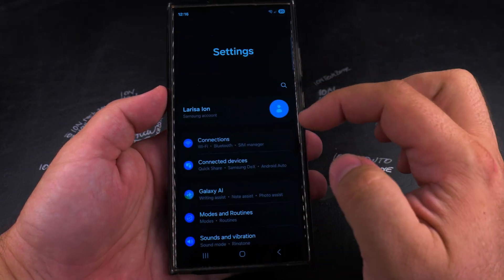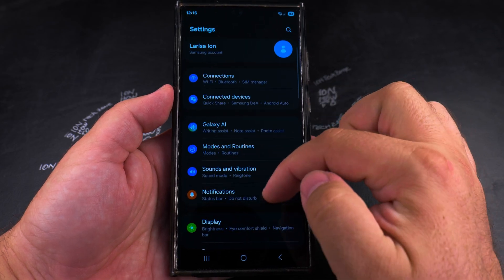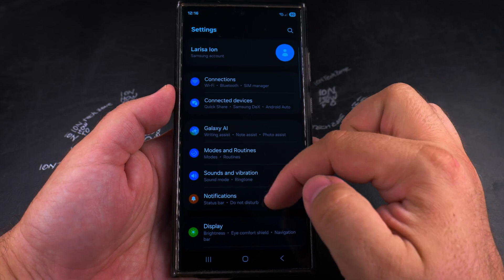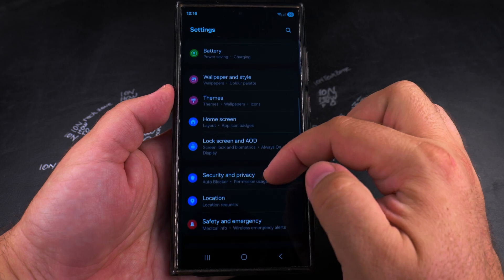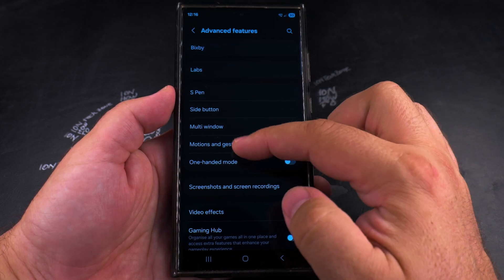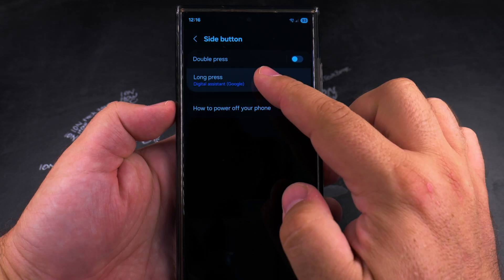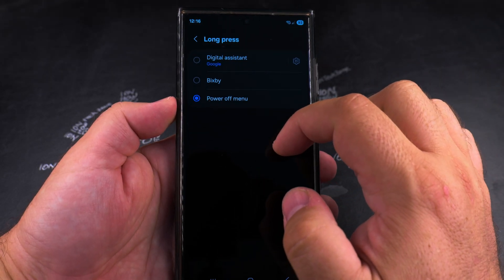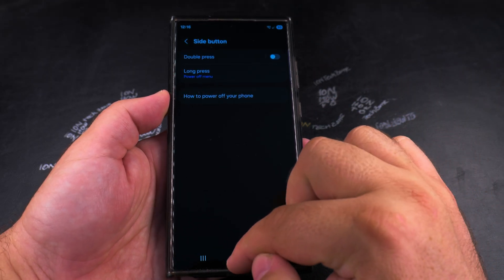I'll show you how you can disable Gemini and turn it off completely. Open the settings on your Samsung Galaxy Android phone and scroll all the way down to Advanced Features. Here press on Side Button, then Long Press, then Power Off Menu — choose that instead of the digital assistant.